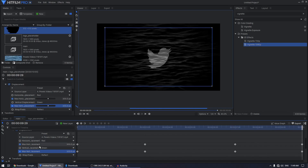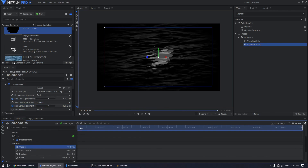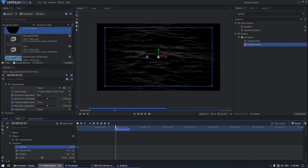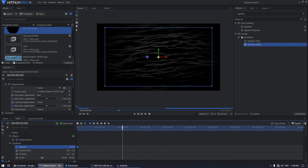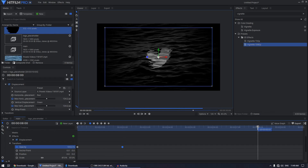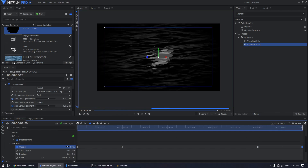Animate the opacity of the logo as well. Create a keyframe at the start and set it to zero. Move to two seconds and set it to 100. Go to eight seconds and click the Toggle Keyframe icon to hold the same value. Then go to the end and set the opacity back to zero.